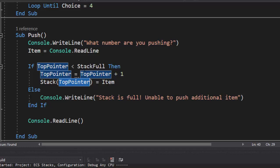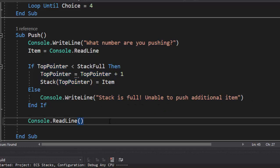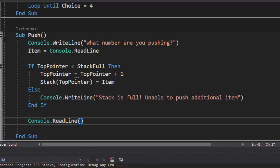And then our item, we're putting right inside the first available item. And because we incremented the top pointer and it started at zero, it's now no longer null. It is now one. And we increment the top pointer. If it's not less than stack full, meaning there is no room, we simply say stack is full, unable to push additional item. We throw in a console.readline so the program pauses, and then it loops back to the main menu, clearing the console.